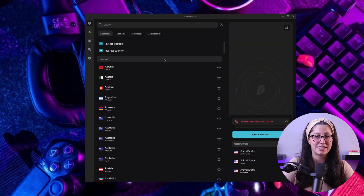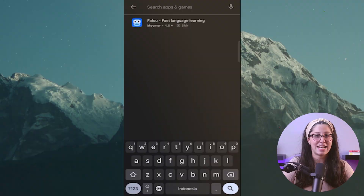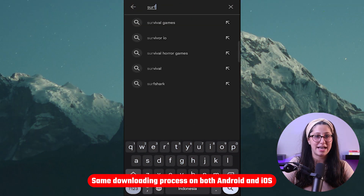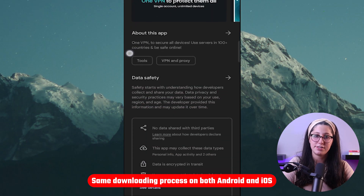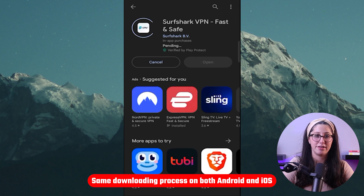And if you have a specific location in mind, you can scroll through the country list. Now let's discuss the process of downloading Surfshark VPN on your mobile devices, which is a little bit different from what we've done so far. To get started, you'll need to download the mobile apps from the respective app stores. Once you have an account, here's how to install Surfshark on your mobile device.